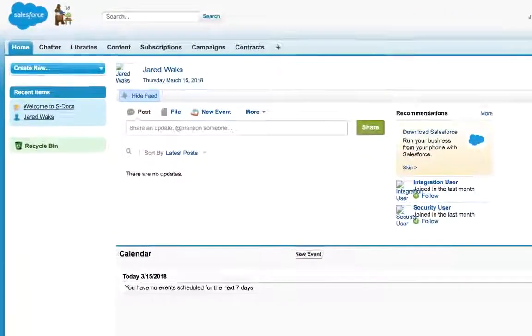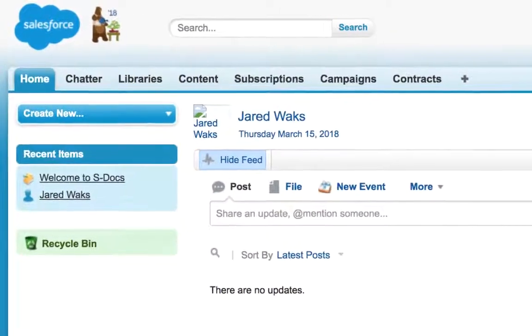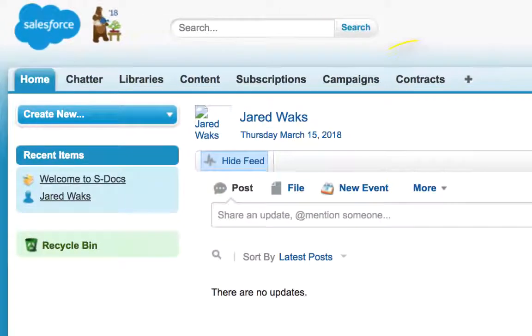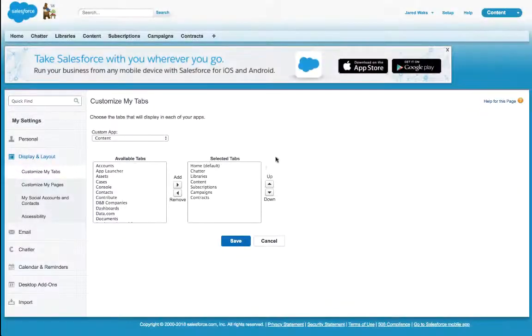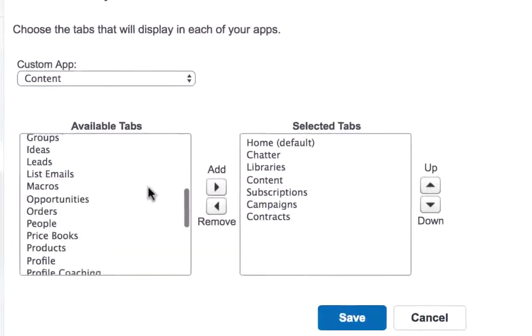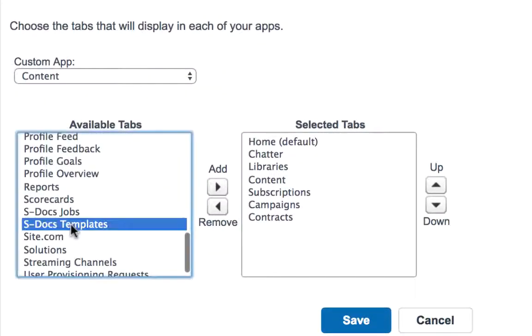Within Salesforce, each user can add S-Docs tabs to their Salesforce toolbar by clicking on the plus sign, then selecting the orange Customize My Tabs button on the right side of the screen. There are two S-Docs tabs, S-Docs Templates and S-Docs Jobs, that you should add to your selected tabs.